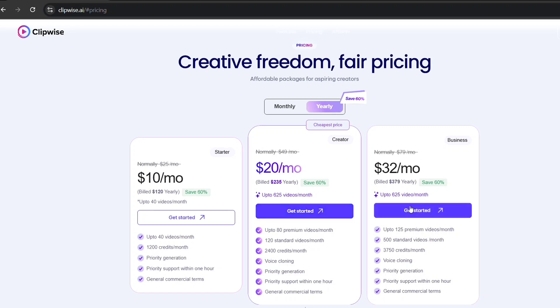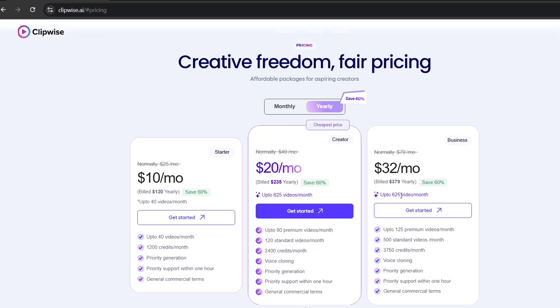Don't miss out on the 60% discount. Click the link below and start making high-quality shorts today. AI is changing the game, and smart creators are taking advantage. Are you ready to be one of them? Let's get started with Clipwise.